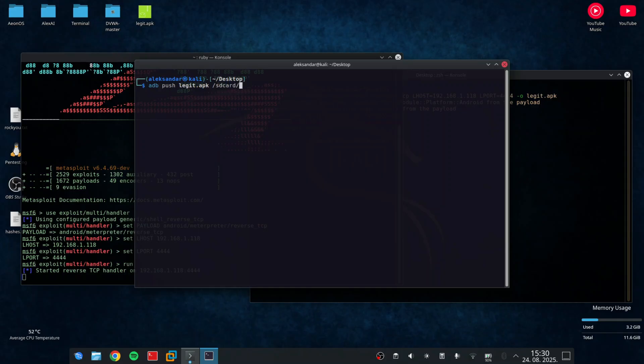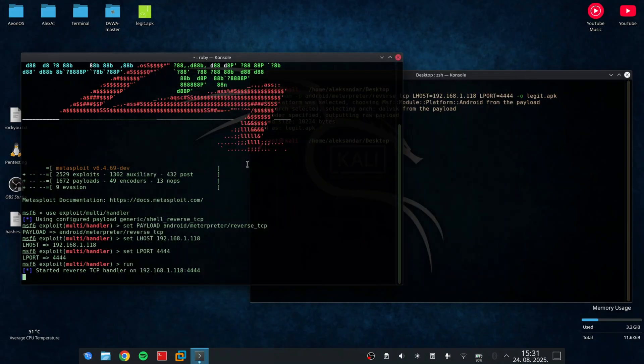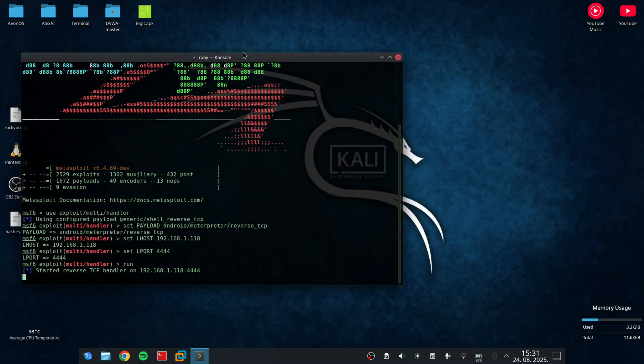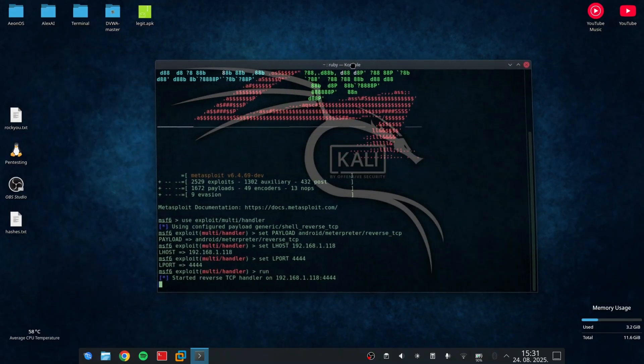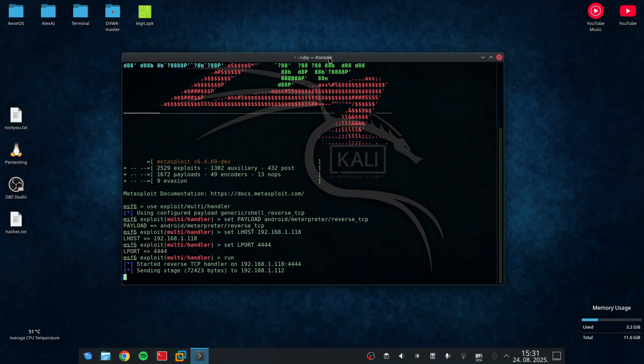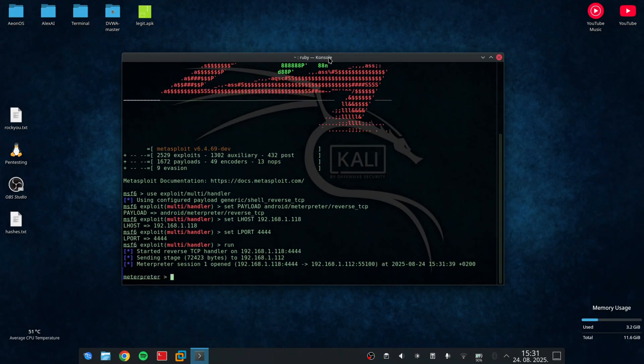Now I need to install the app on my phone. So I will locate it and install it. And I must allow all the permissions that it requires. And when I install the app and run it, you can see that meterpreter opened the session number one.